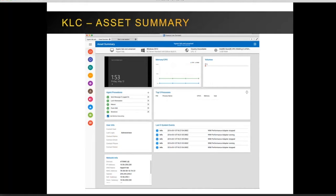The asset summary view is the first page you see when you connect to a LiveConnect session on a workstation or server. The LiveConnect window shows a thumbnail overview of what's happening on the machine, a memory and CPU graph, all disk volumes, quick agent procedures that can be launched, and user and network information. It also provides a list of the top five running processes and the last five system events, useful for troubleshooting slow-performing systems.